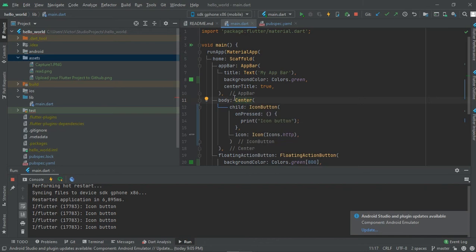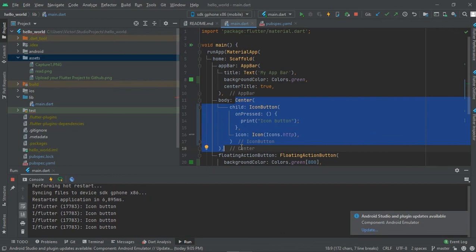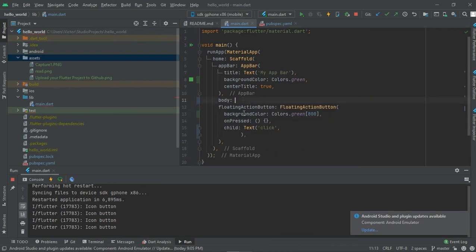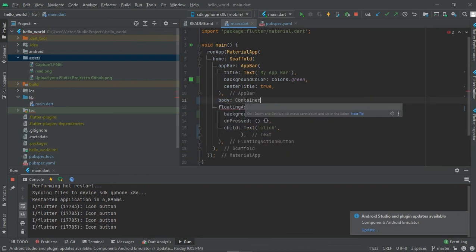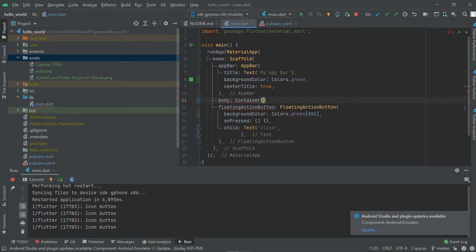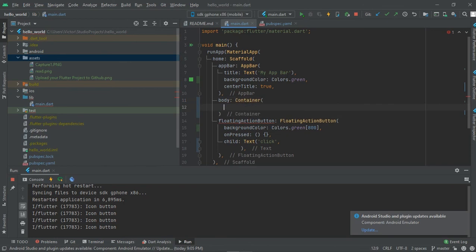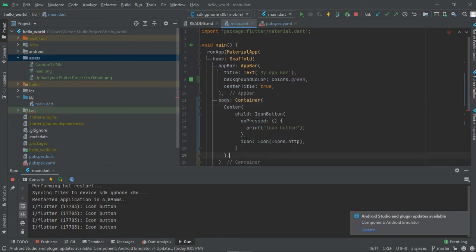to add another widget, we have to copy this, cut this, and then let's take for example a container widget, which I'll be teaching you next, and then we paste this in here.